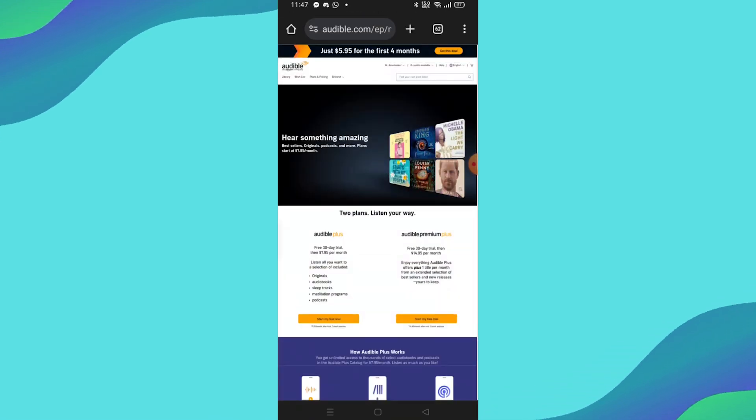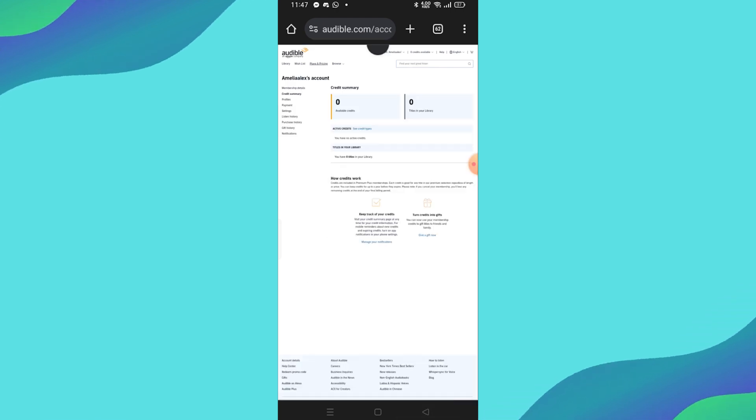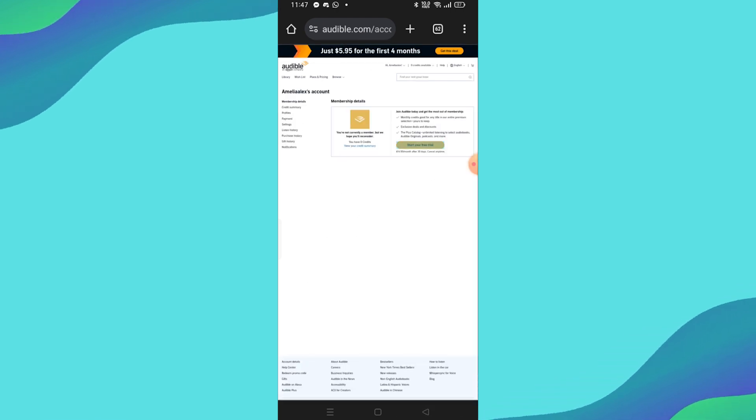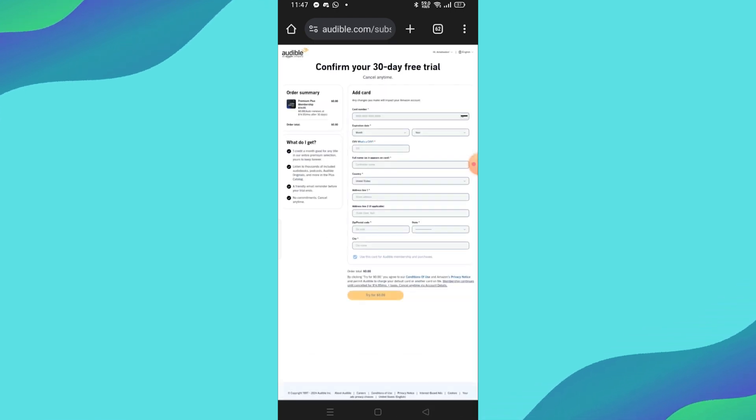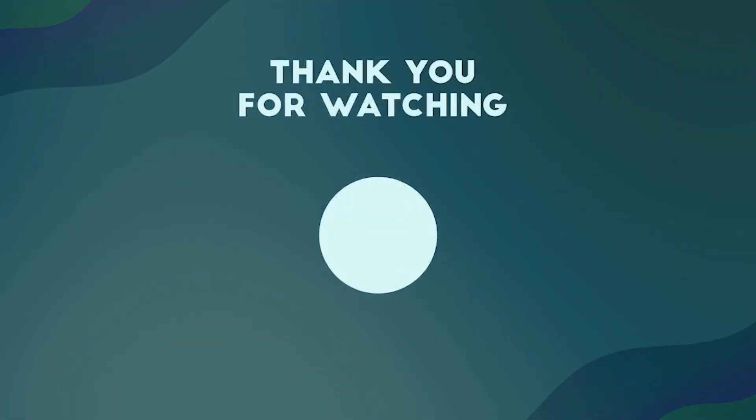Audible may offer you discounted membership plans to reconsider, but if you are sure about canceling, scroll down and click Cancel anyway. And that's it! Your Audible membership is now canceled.